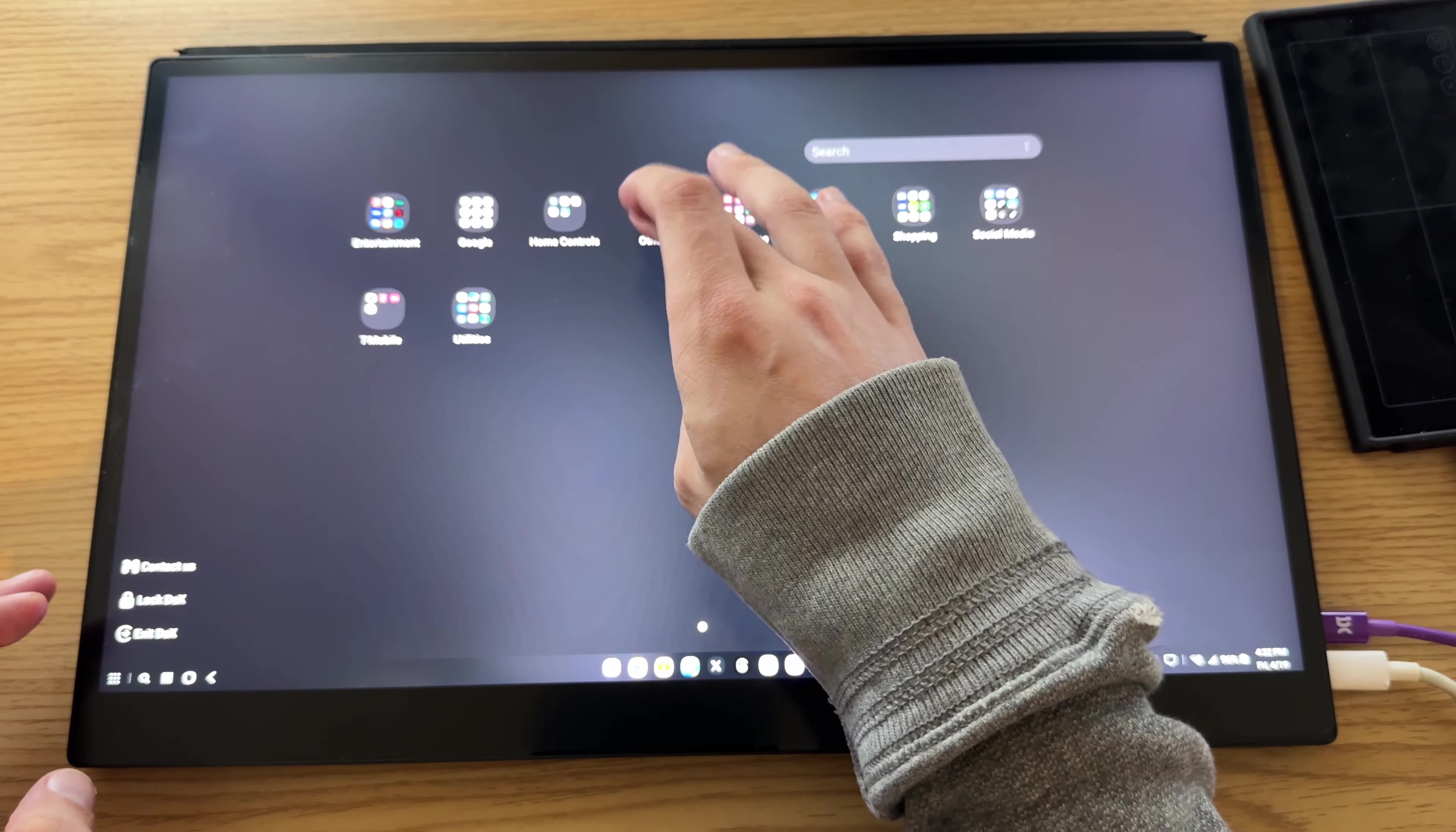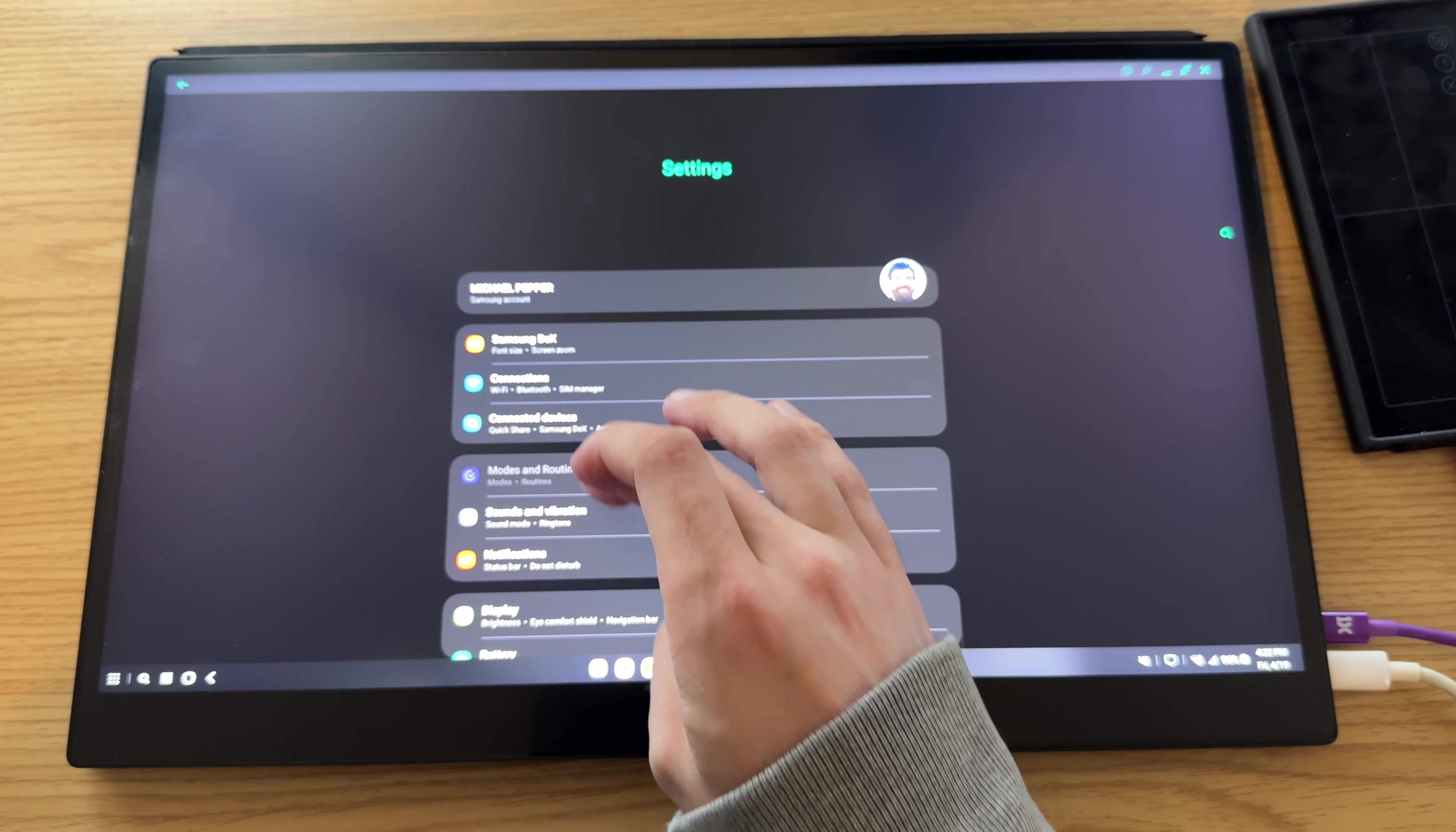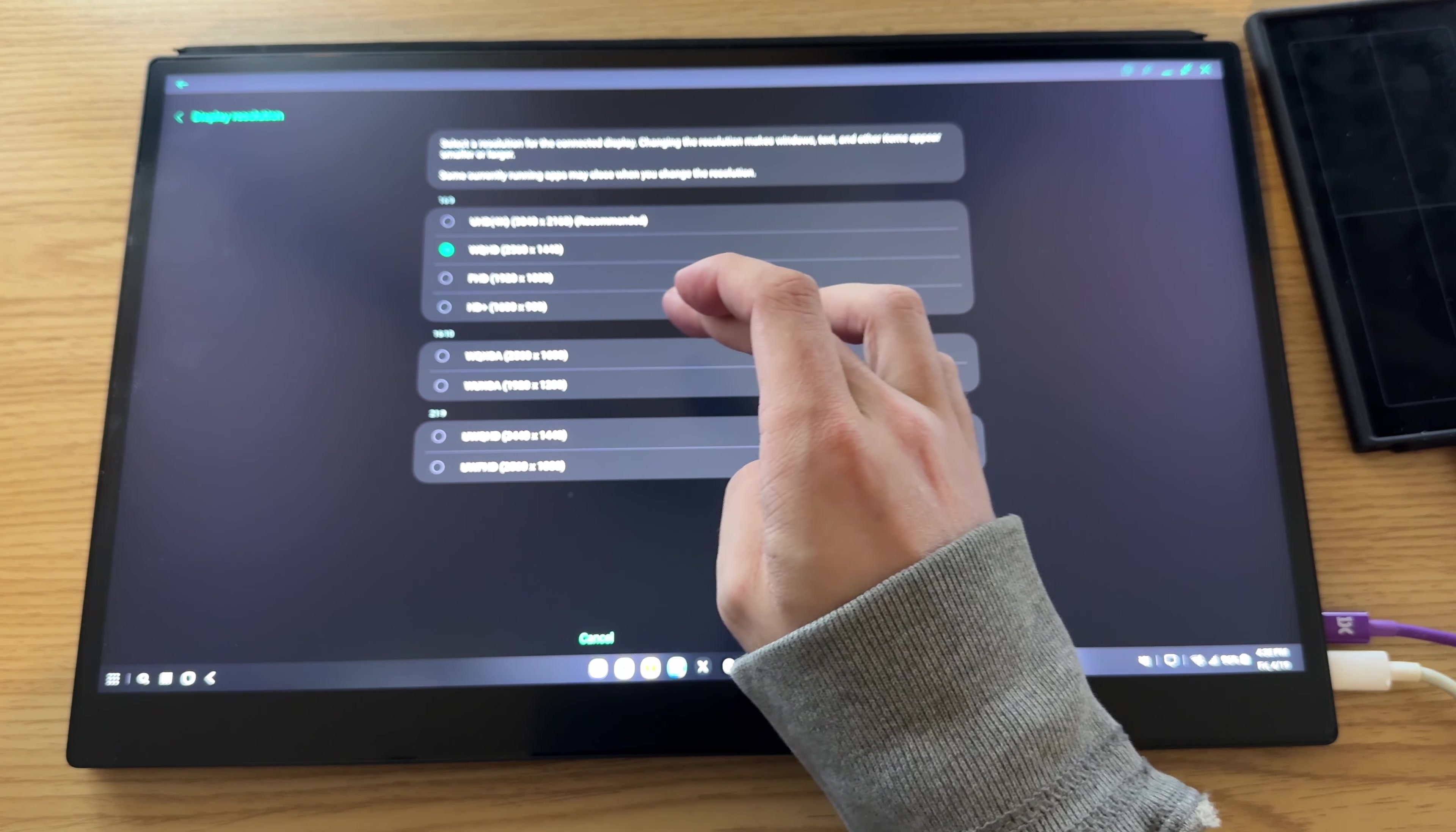Under other, I'm going to go into my settings, find your settings wherever you have them, and then we're going to check the display resolution here. So we're going to go to Samsung DEX, excuse me.